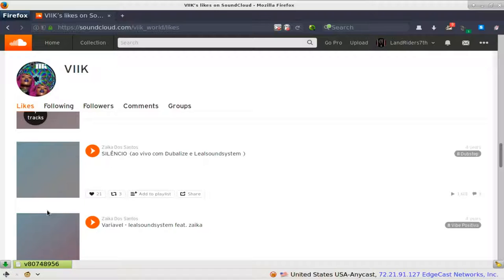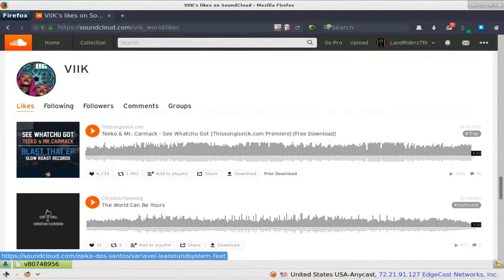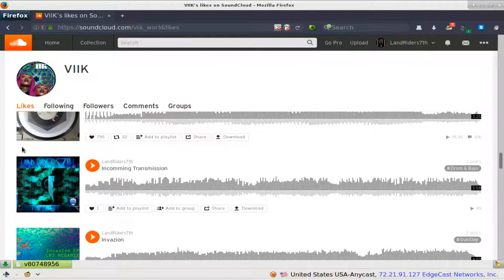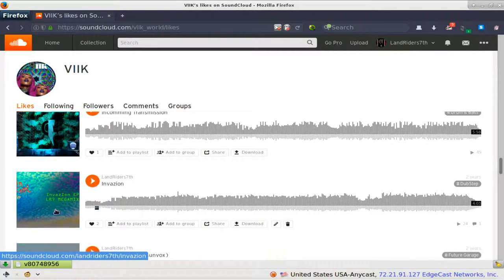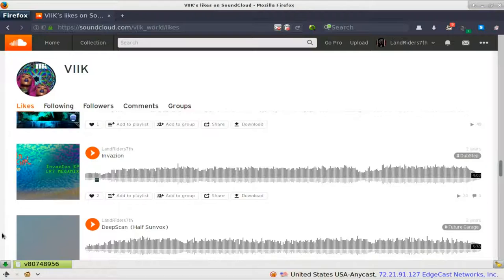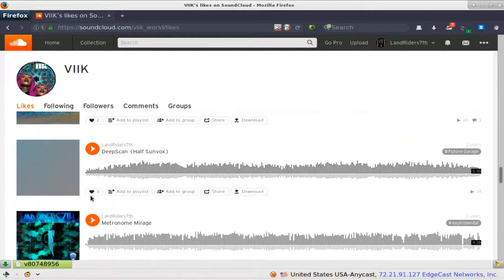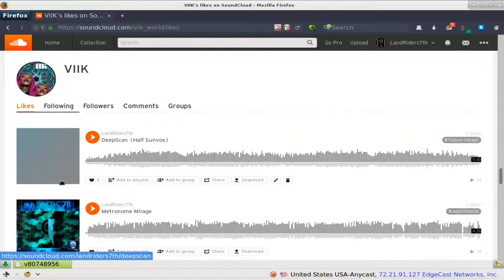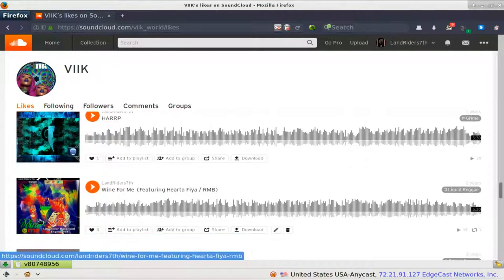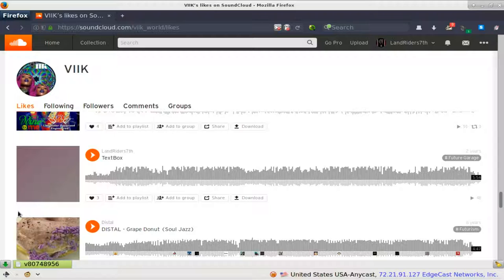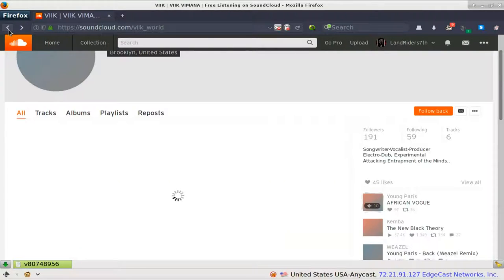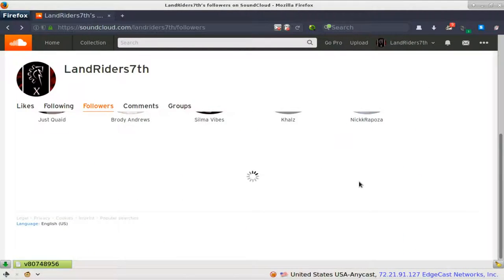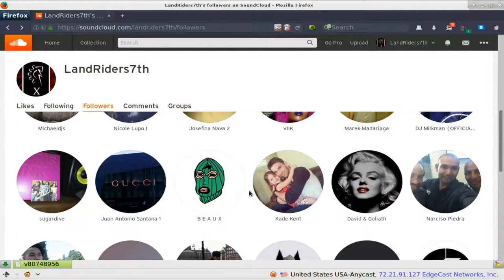She just favorited one of my other songs. One like here, two from a collab that I made with Epsilon Jackal and Sound Creative, and three, four, five, six, seven likes, and she followed me.